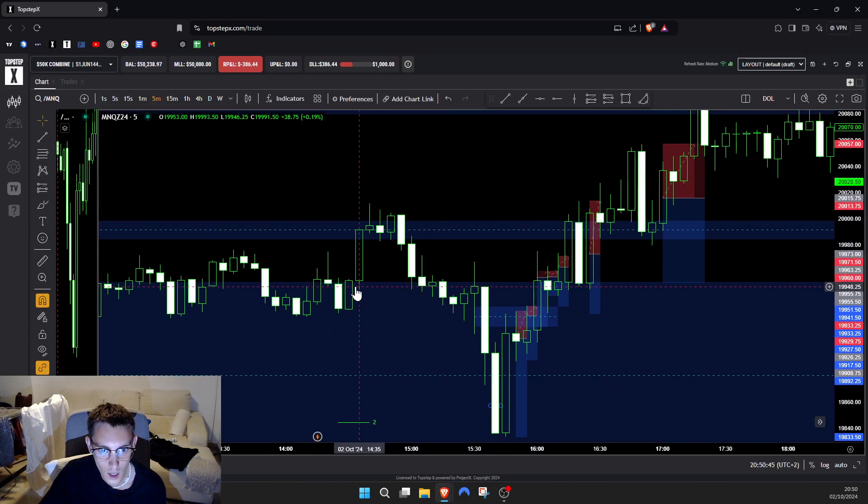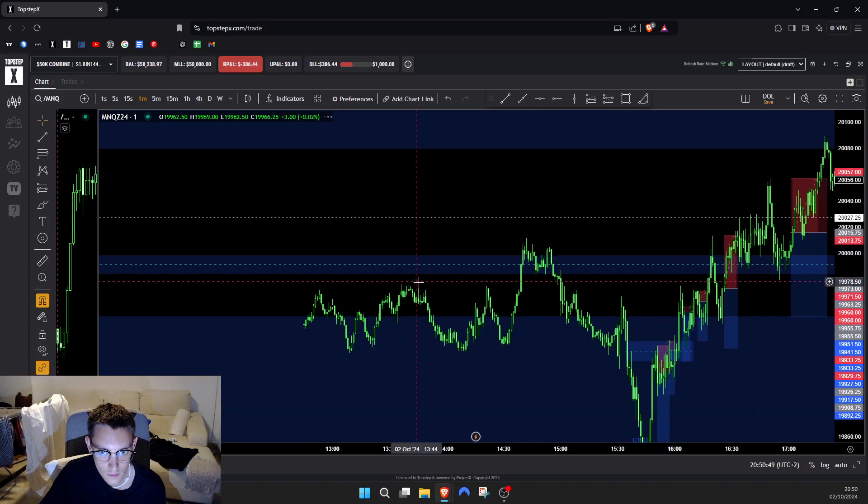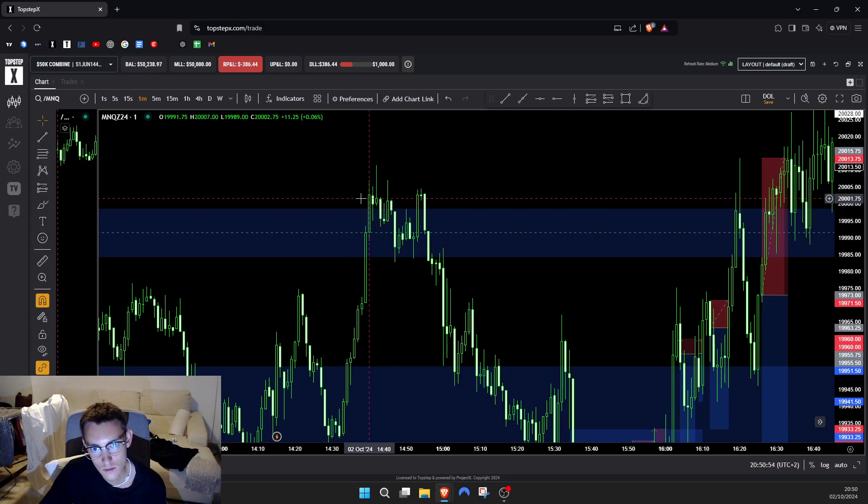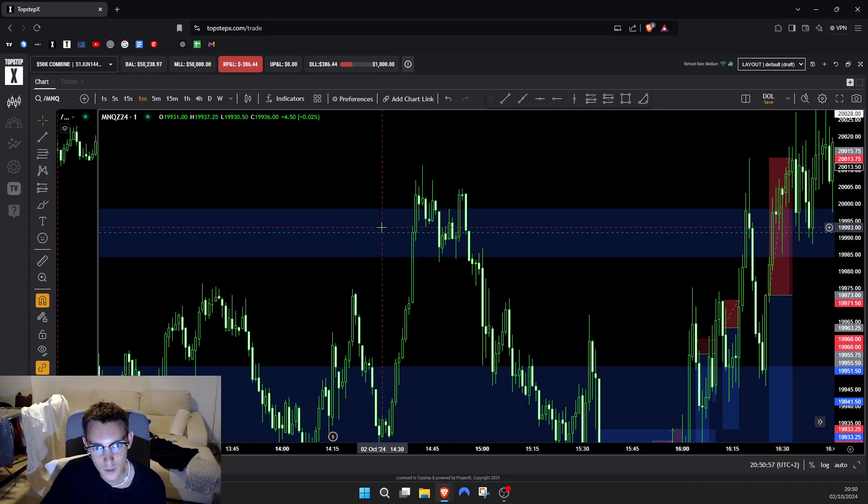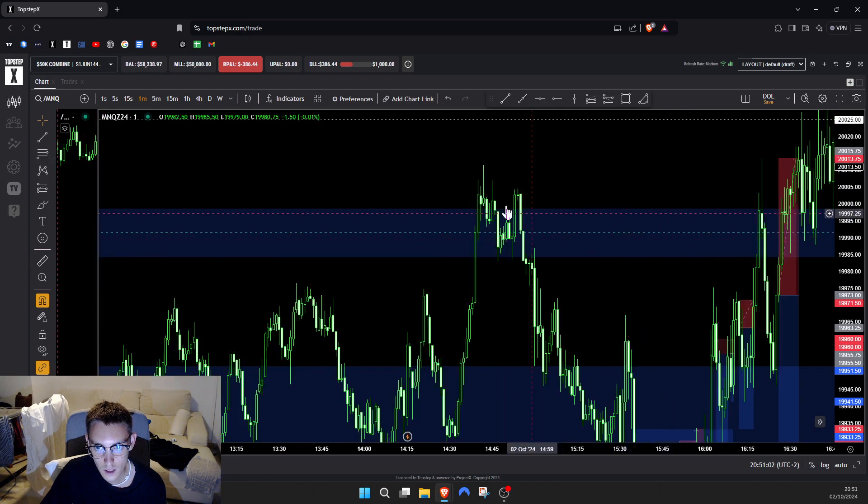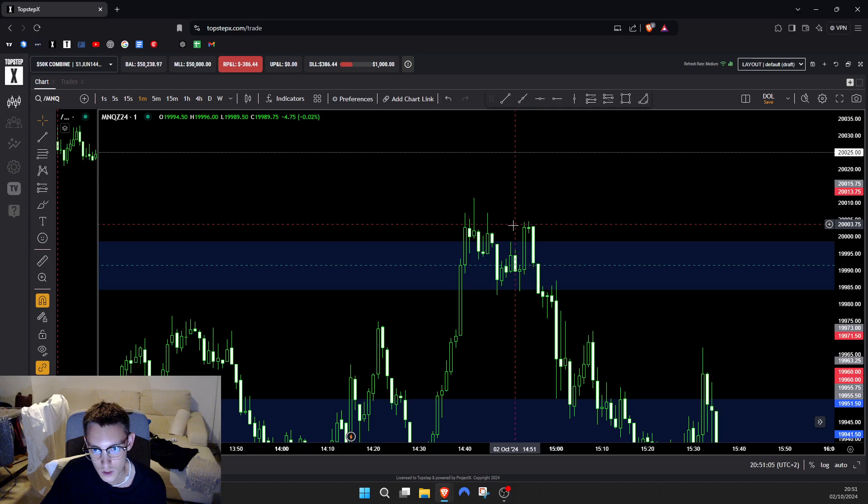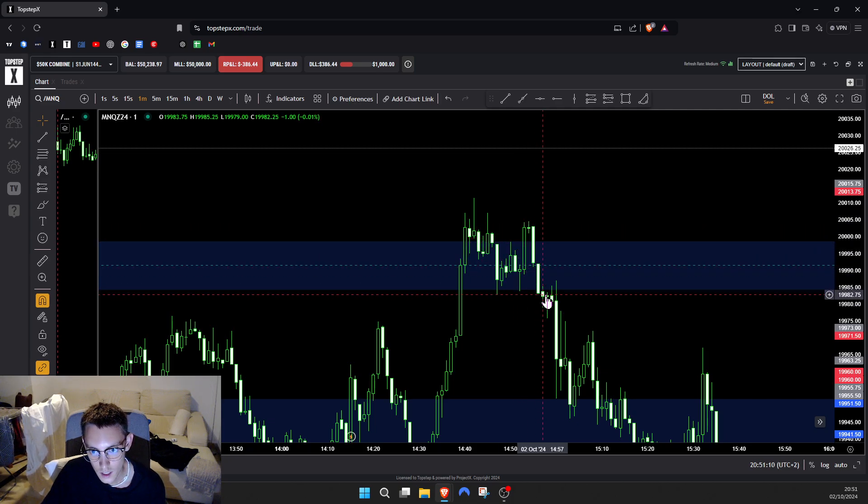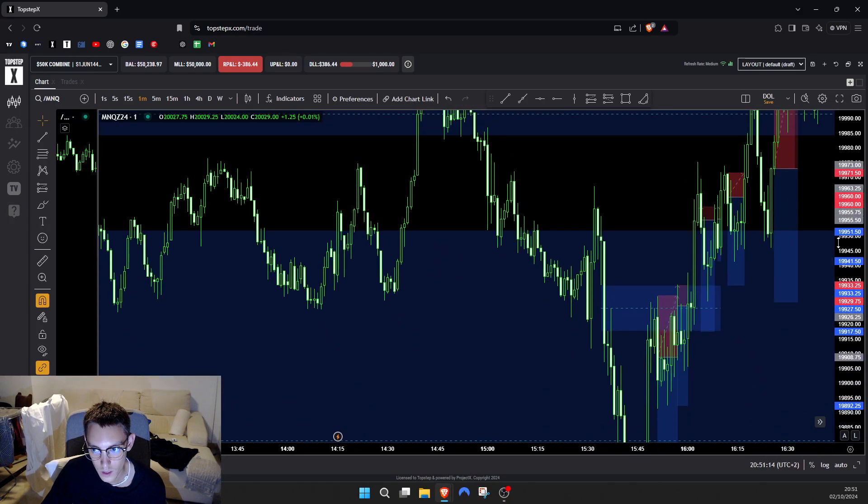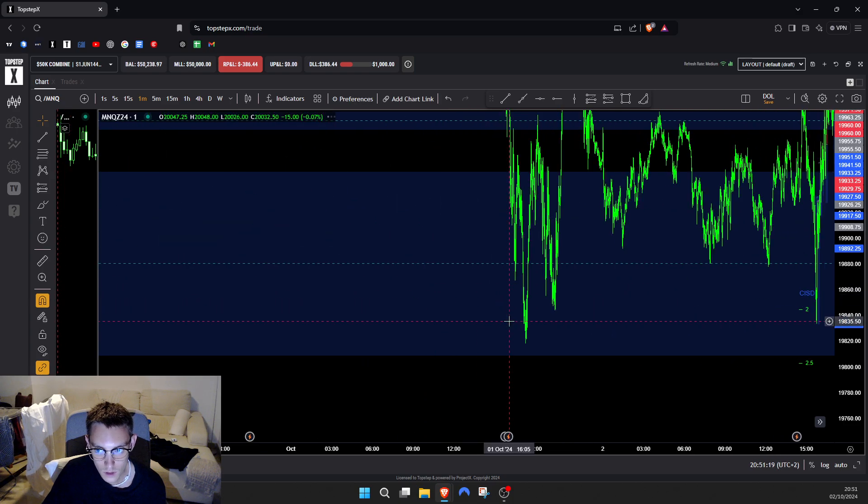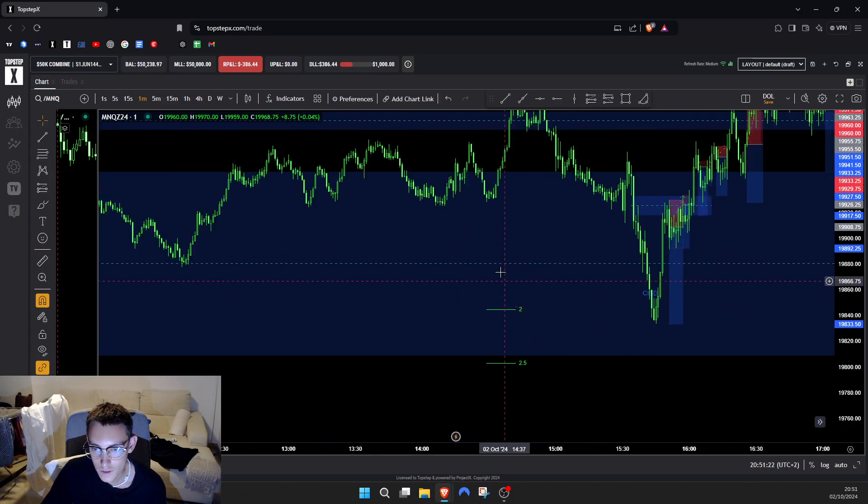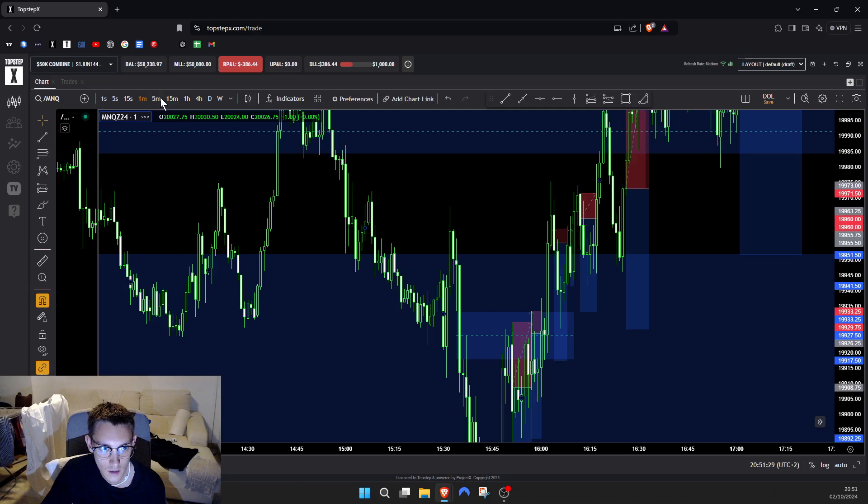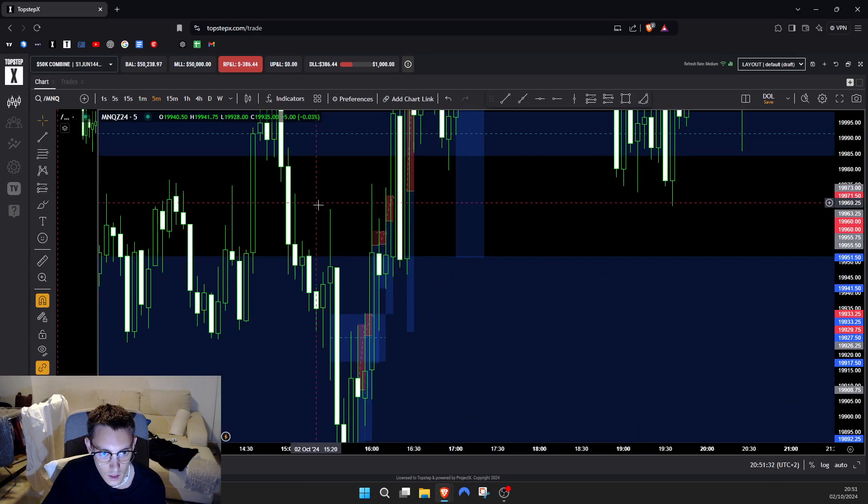Here's your pullback into high time frame PD array. Didn't really get a crazy liquidity sweep - we skipped over this high here, but zooming in you didn't get a crazy sweep. This would have been your sweep, then change in state of delivery down here. You would have entered on this candle here and gotten to play it all the way down to the standard deviation 2 to 2.5, targeting this liquidity over here. I got on the charts at about 20 past, so I could have caught this move here.